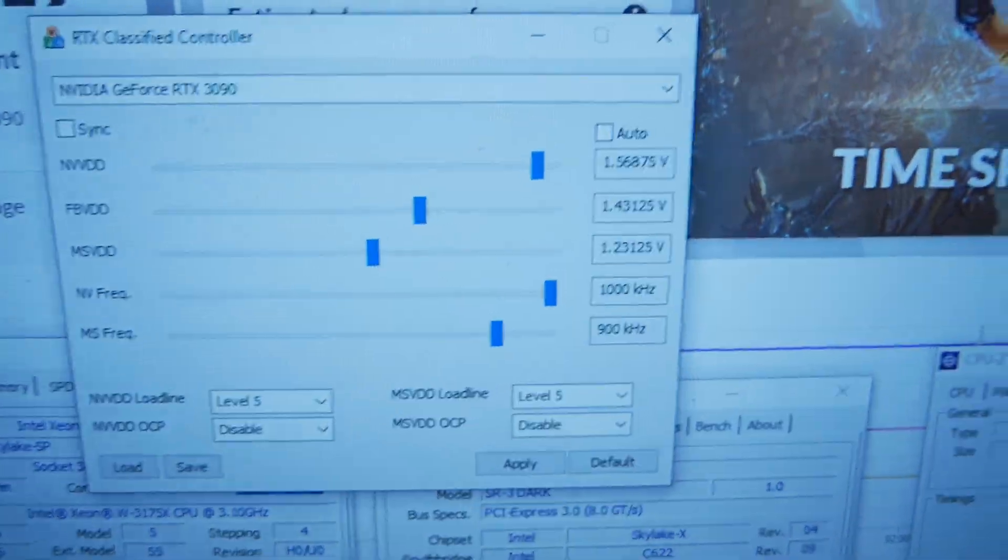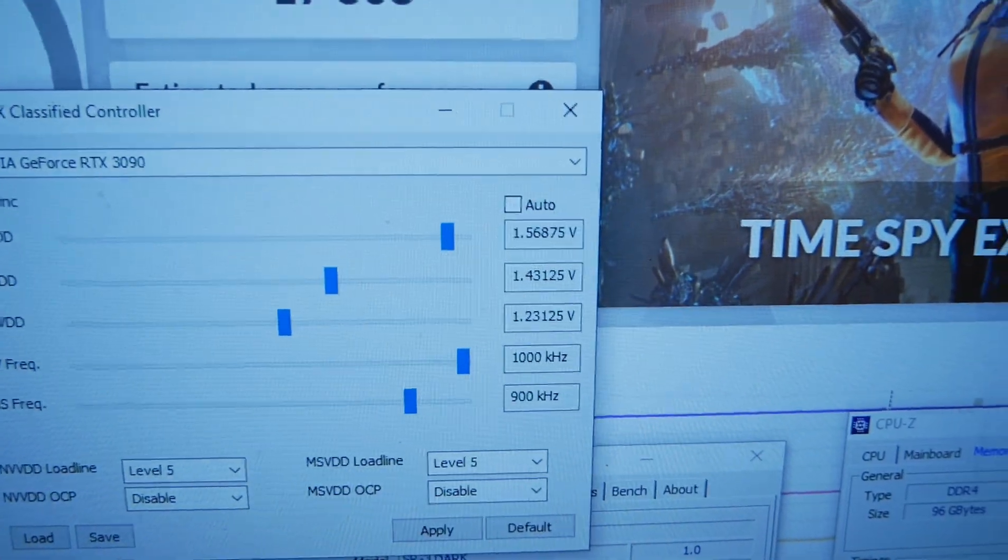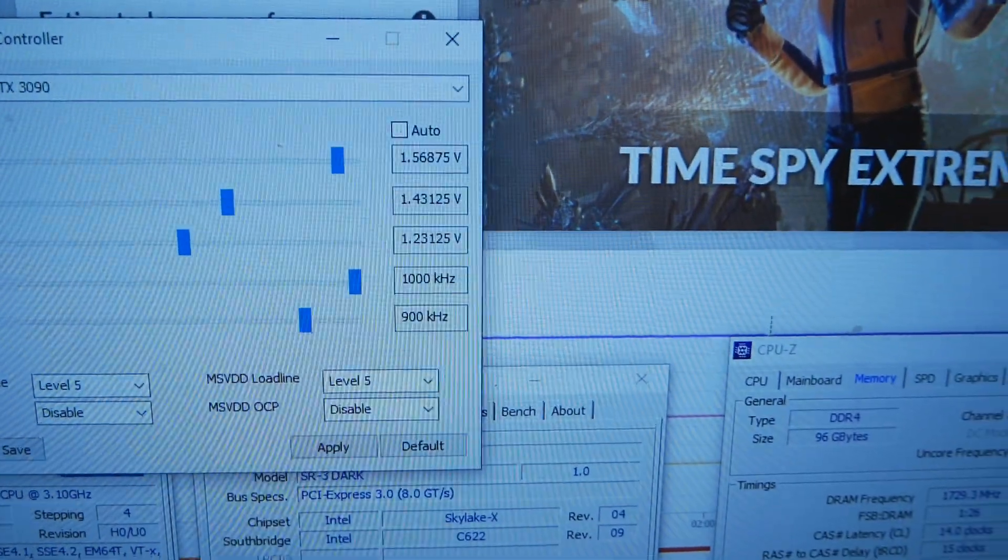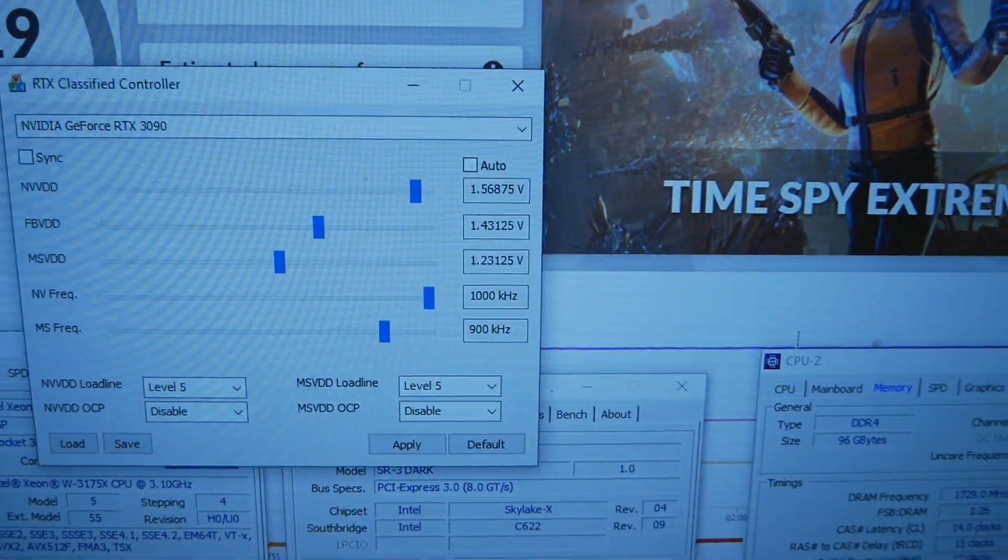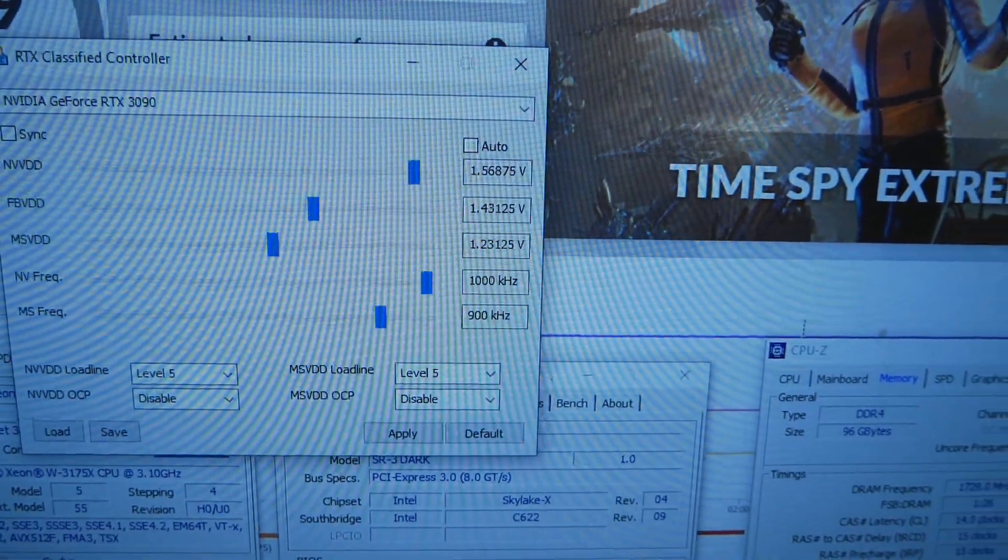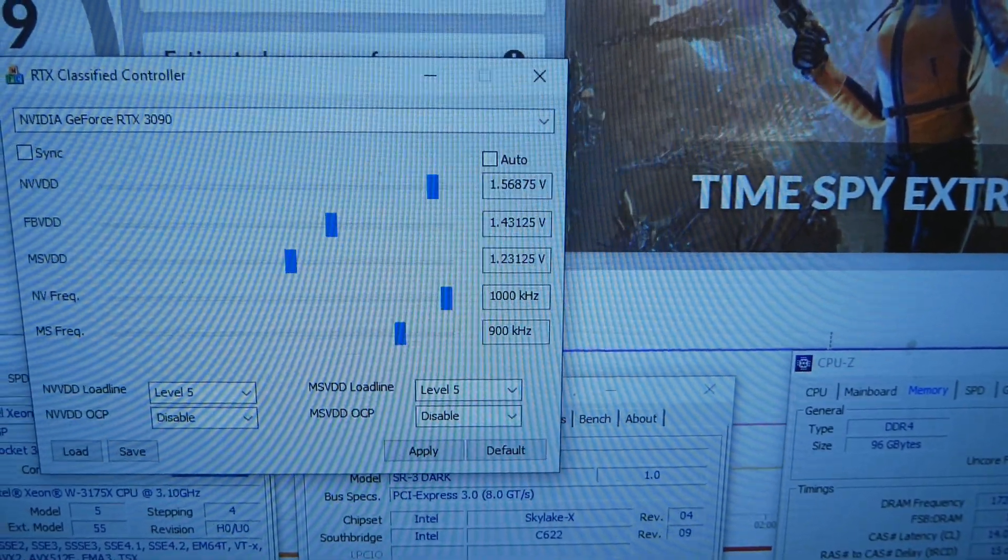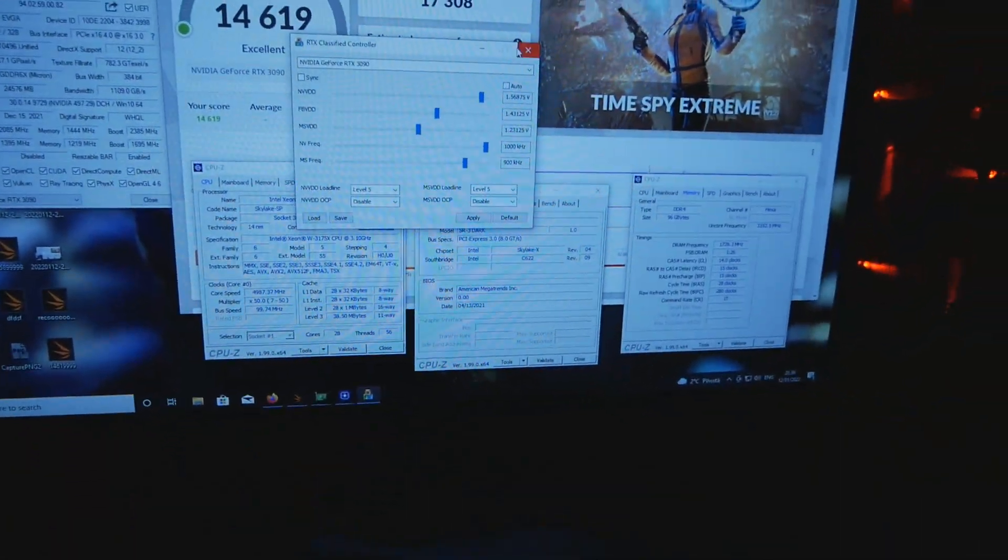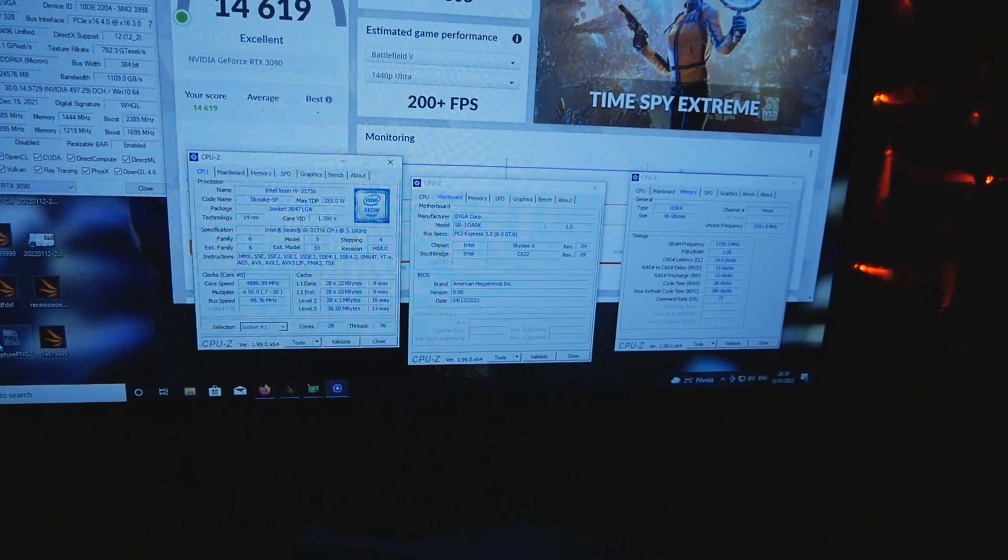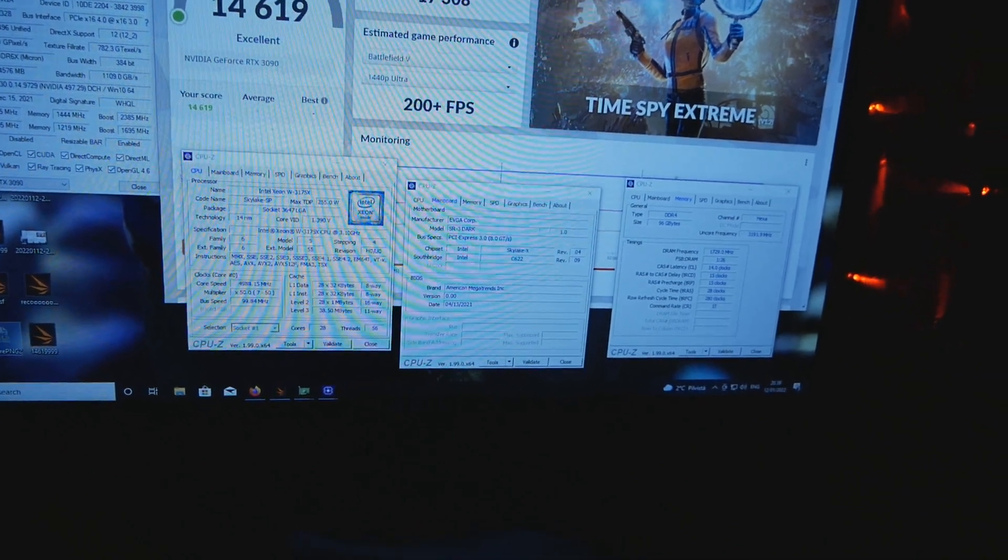Voltages: These were the voltages - 1.56 volts, 1.43 memory, 1.23 MSV DD. Damn awesome! Absolutely amazing!